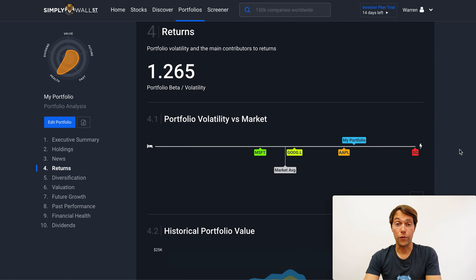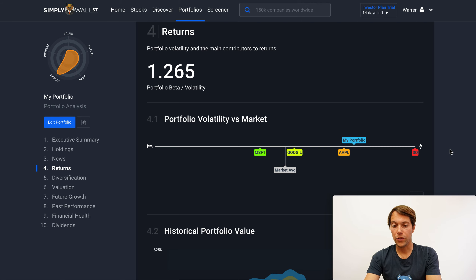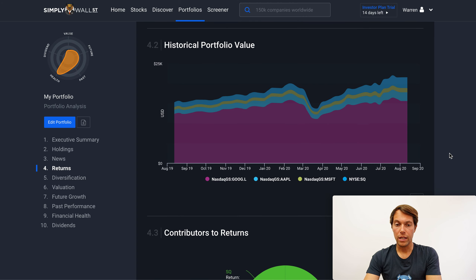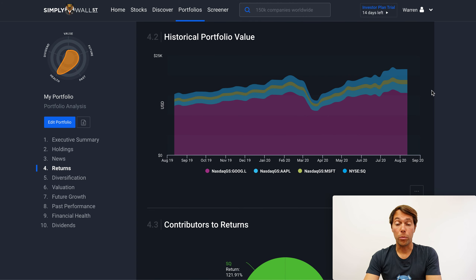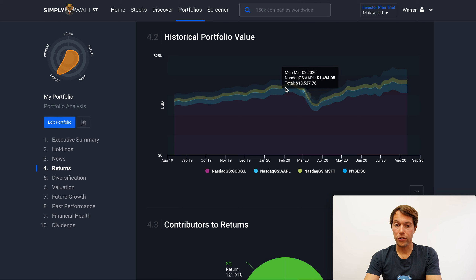The first one is on volatility, which uses a metric called beta. What we're doing is actually working out what the beta is of your portfolio, and what that tells you is how volatile is your portfolio relative to the market. That's very powerful because beta is often used as a measure of risk — people generally don't want to have super volatile portfolios. Here we look at the historical portfolio value, which can also sometimes be called an equity curve, and you can actually see how the value of your portfolio has changed over time.